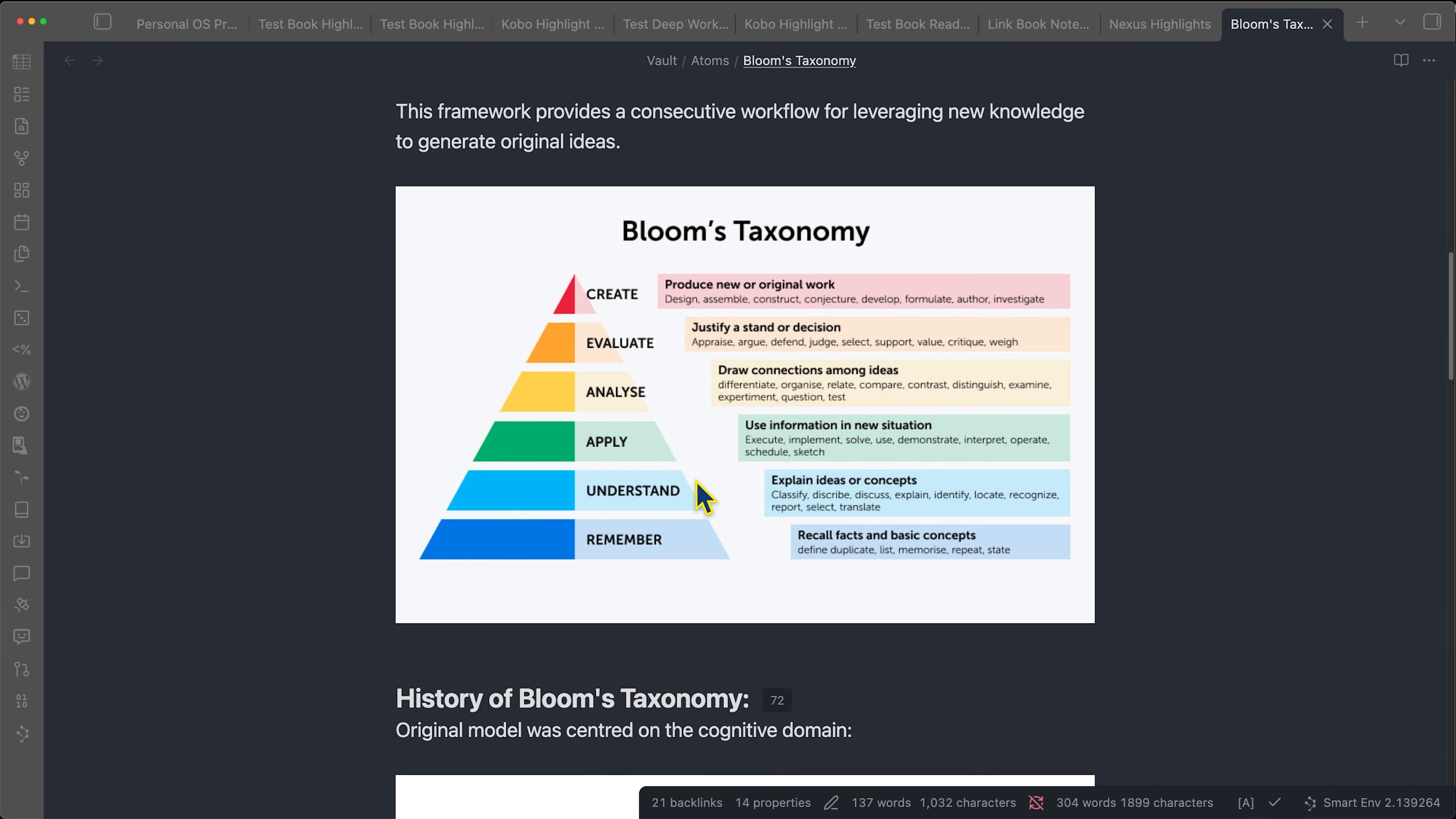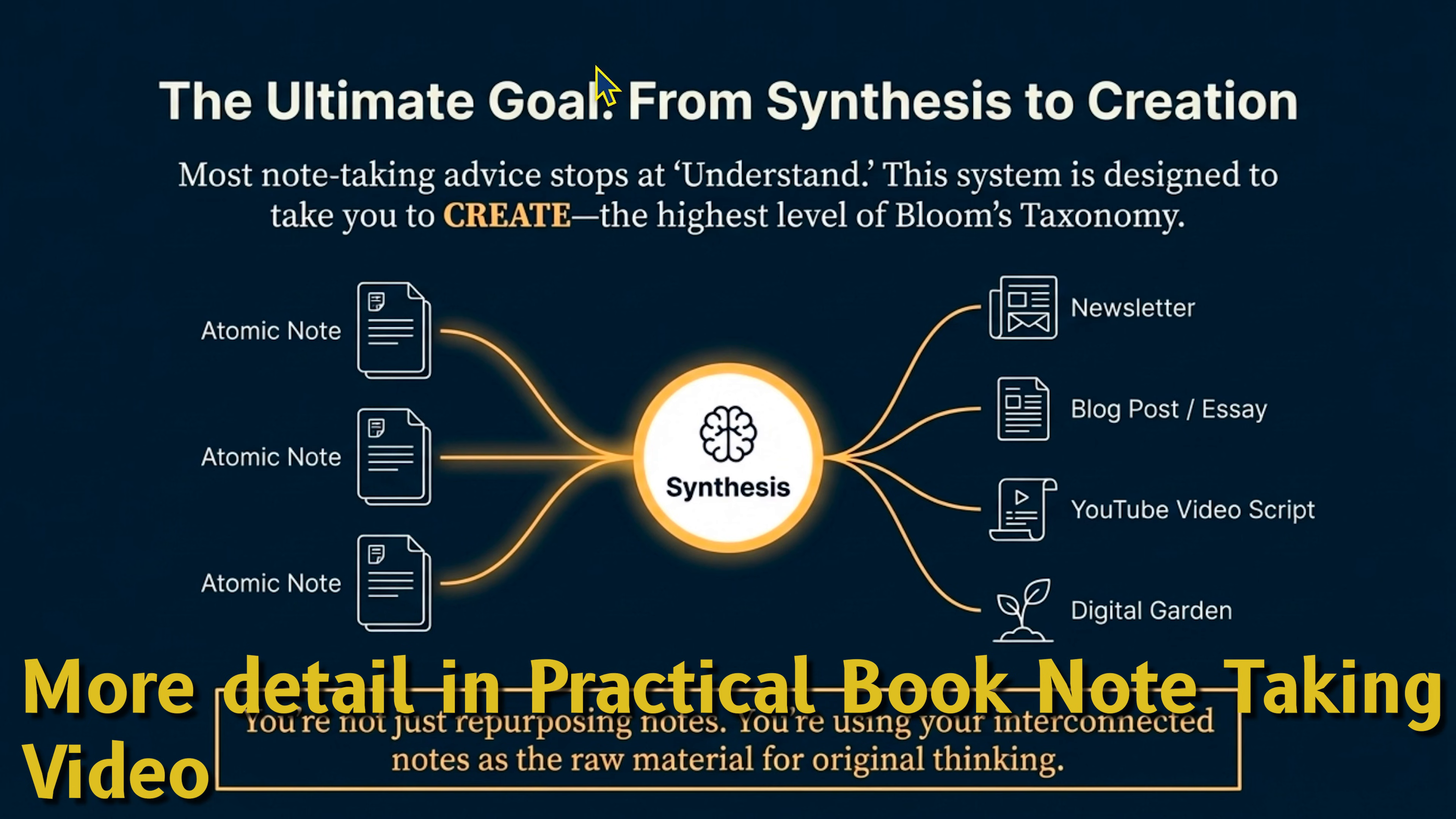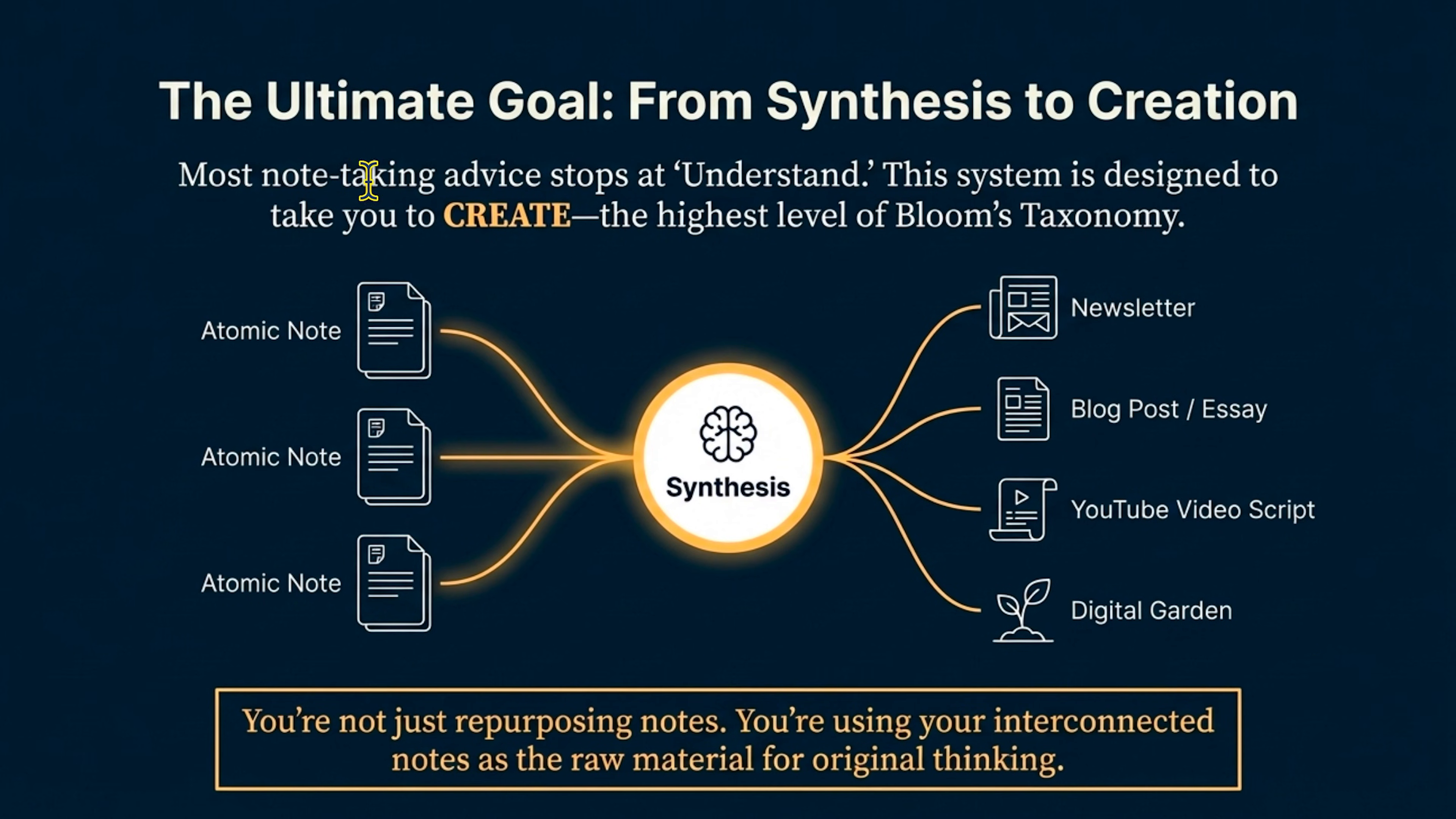The more you analyze and draw connections amongst different ideas, the closer you can get to generating actually original creation. And that's kind of the whole point of this is that you want to go from actually taking notes and getting above that understanding phase to actually creating something new using something like atomic note taking.